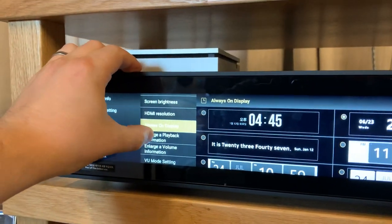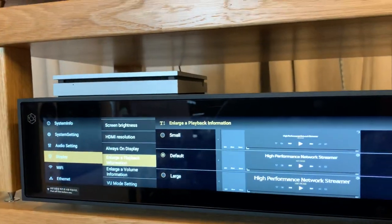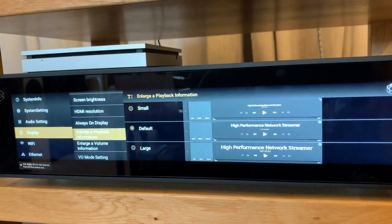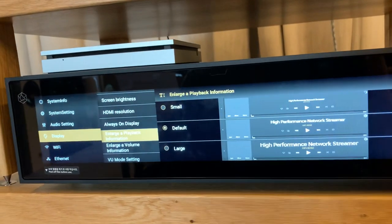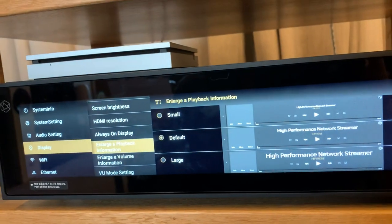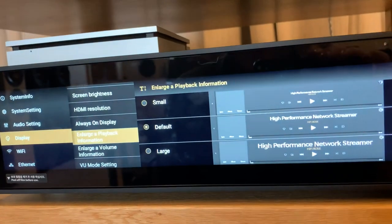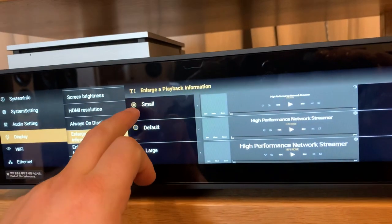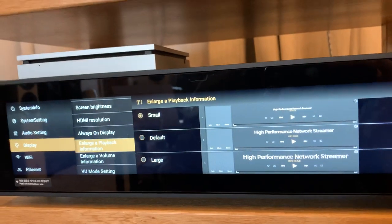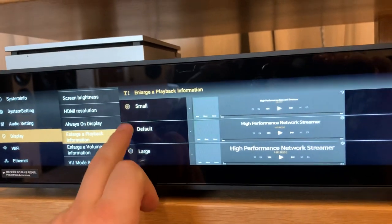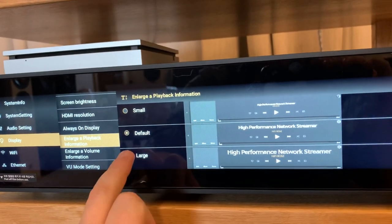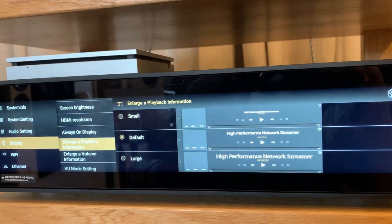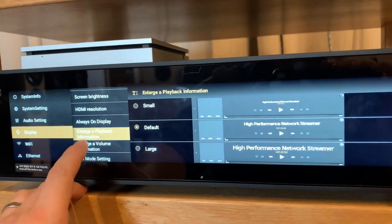Last but not least, we have enlarged playback information. This is based on your viewing distance. If you're sat quite close you can set this to be small. Default is the middle of the range, and large simply increases the actual readback text.